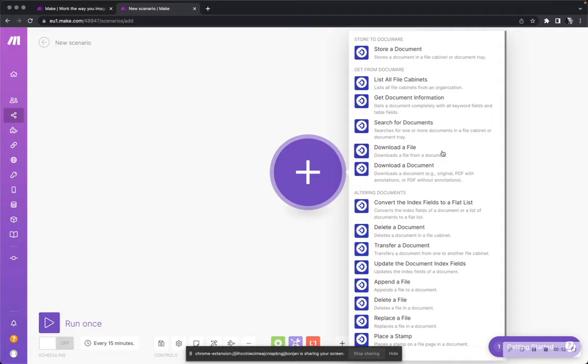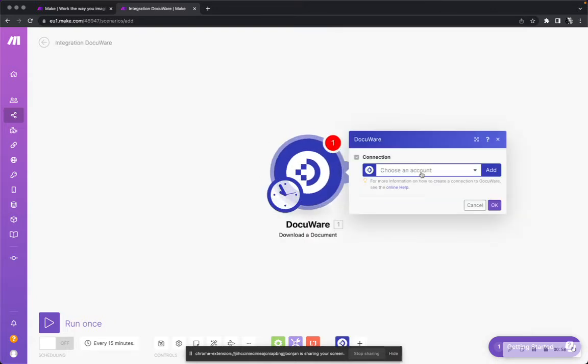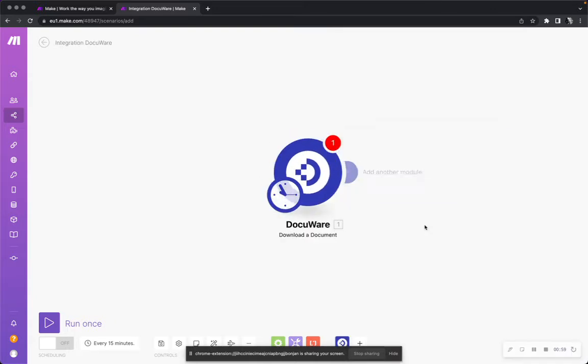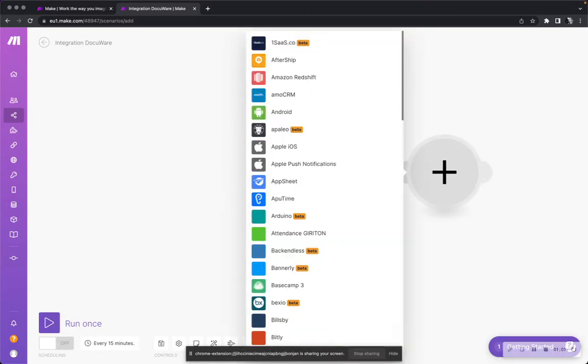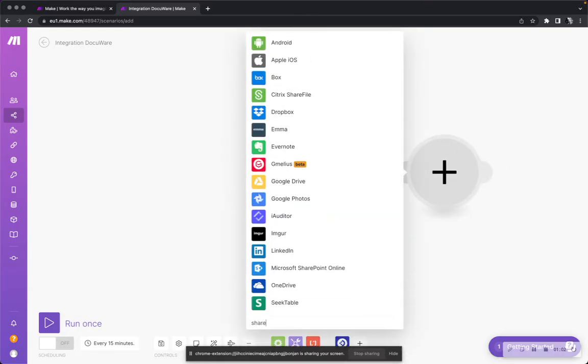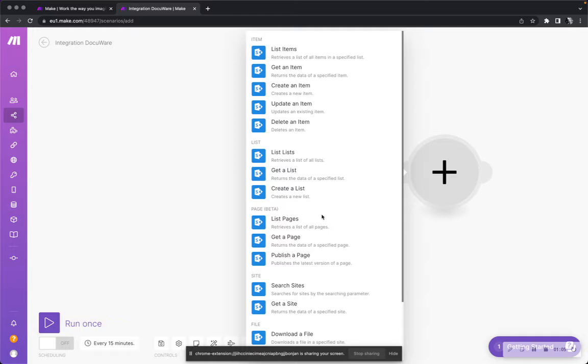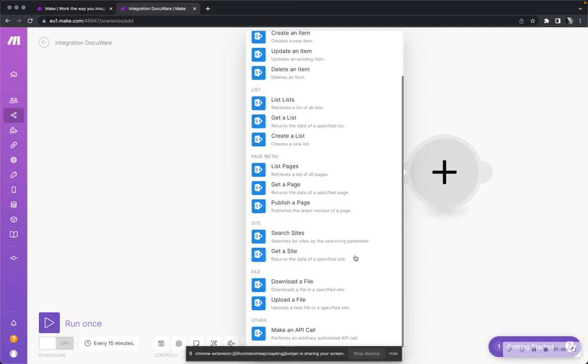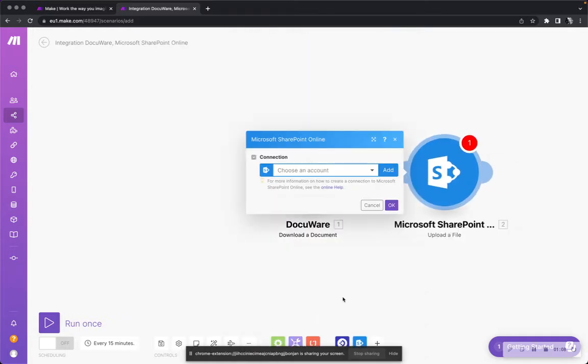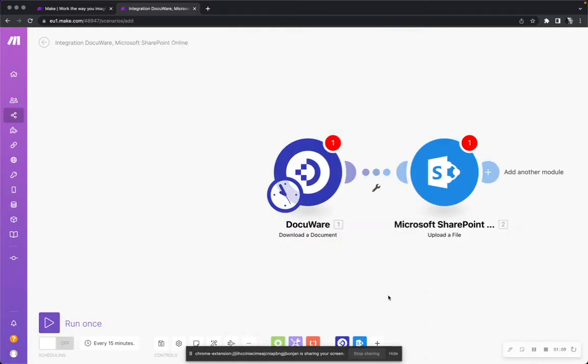With the Make connector, you can simply download the document or download the file. Let's say download the document. And now we want to bring this document to SharePoint because in SharePoint, let's say we have all of our HR documents also stored. We can simply upload this document.